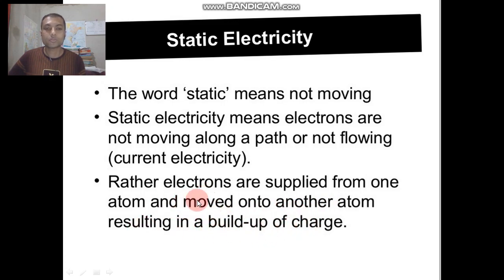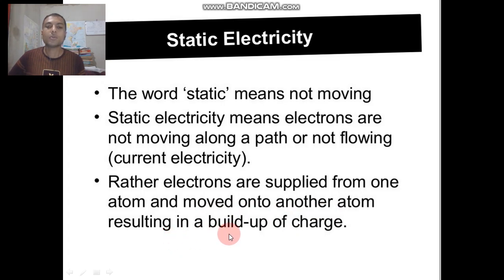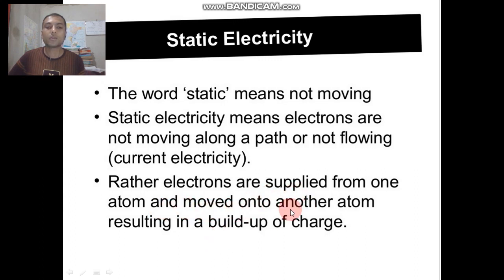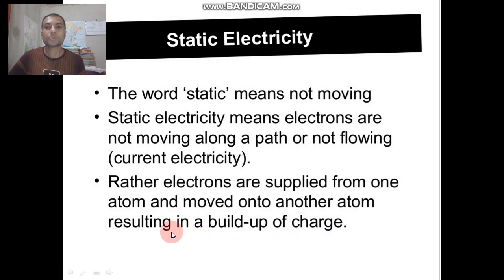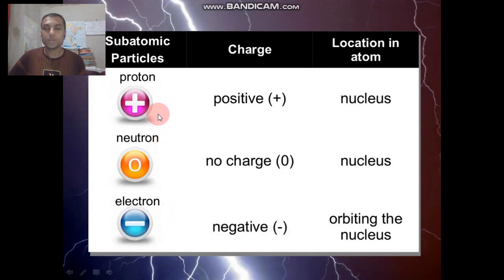Electrons are supplied from one atom and moved onto another atom, resulting in a build-up of charge. That is, static electricity means electrons are not moving — they are confined in a particular place — where electrons are supplied from one atom to another atom, resulting in a build-up of charge.